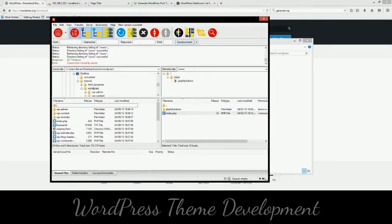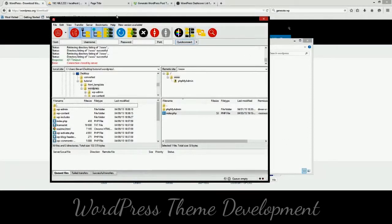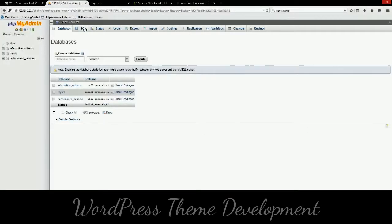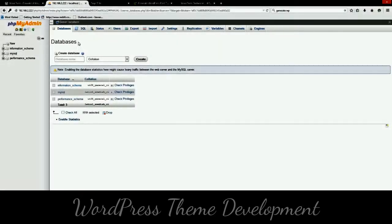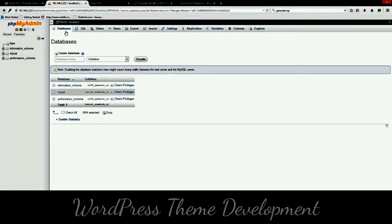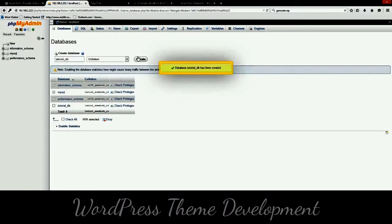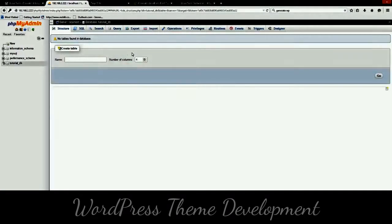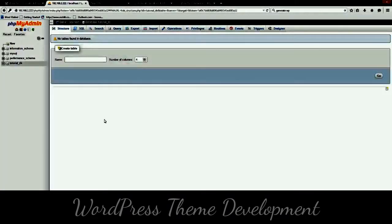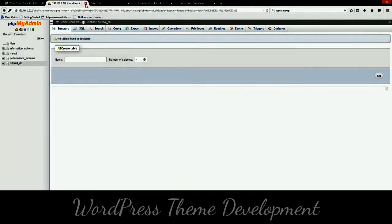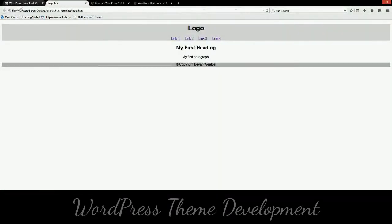Now the first thing we need to do once we've downloaded WordPress is we need to set up our database. So what I'll do is I'll go into phpMyAdmin or whatever tool you use. Then I'll go here and we'll create our database. TutorialDB. And create the database. Database has been created. So now we can close here.